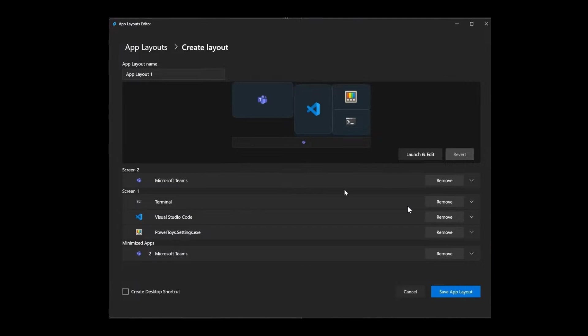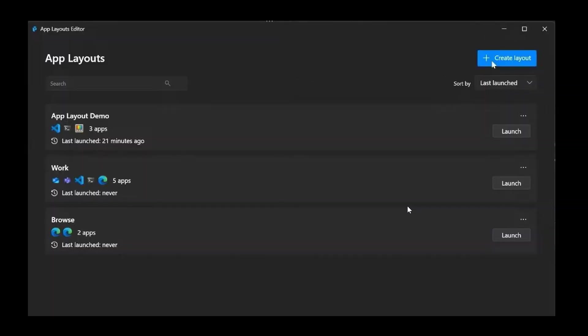So basically, when you capture a layout, you can then customize which apps and monitors are included with the layout. And Microsoft says that the goal of app layouts is to allow you to get into your workspaces and your workflows easier with just one click and get your desktop all set up with just one click.